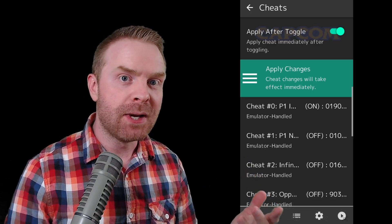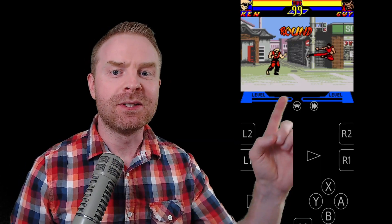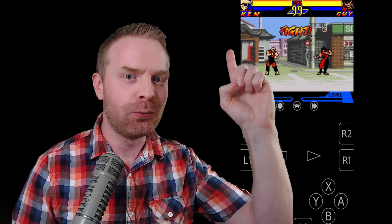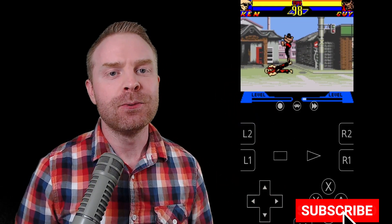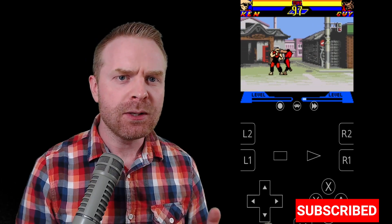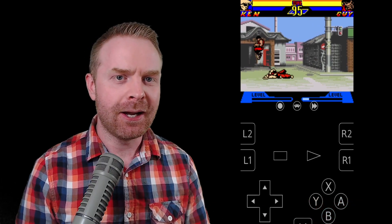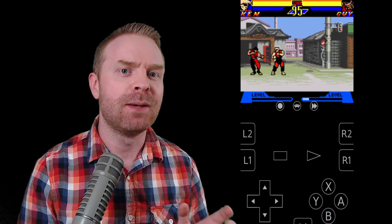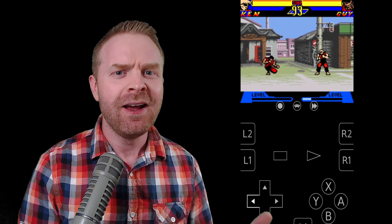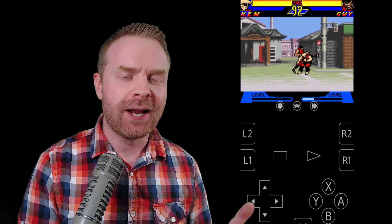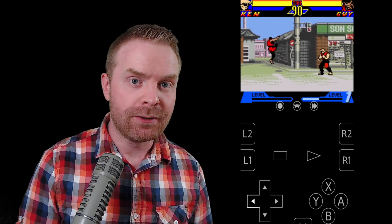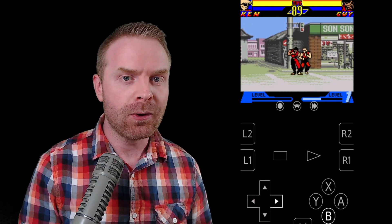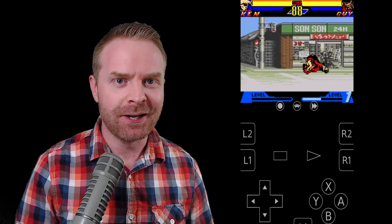This will automatically enable the cheats for your game. You can go right back into your game. Here's my game back up and running — you can see once a guy attacks me, my health will remain full because the cheat's working. I do recommend enabling one cheat at a time and seeing how it works, as cheats can sometimes conflict and might not work as intended. If the cheats don't work at all, I would recommend trying a different core and seeing if that helps.